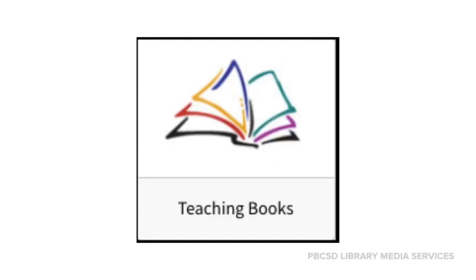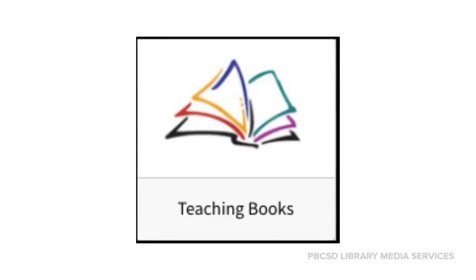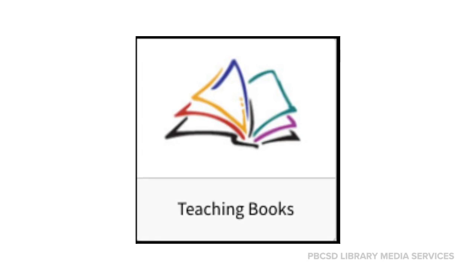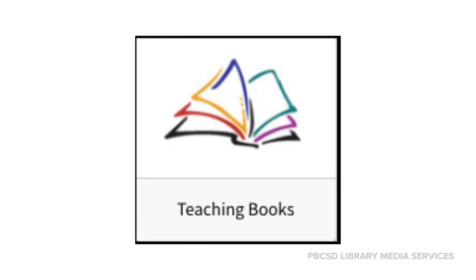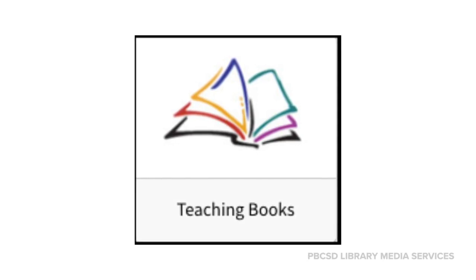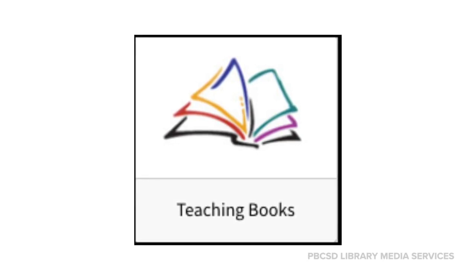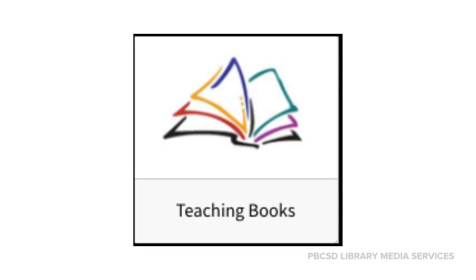Look for the TeachingBooks tile in your portal to access the resources discussed in today's video.